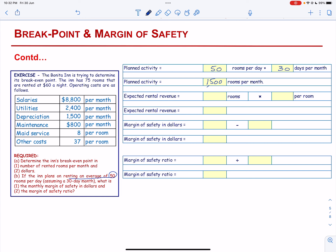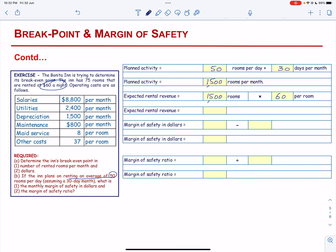The expected rental revenue will be 1,500 rooms multiplied by the rent per night of $60. So the expected revenue will be $90,000.